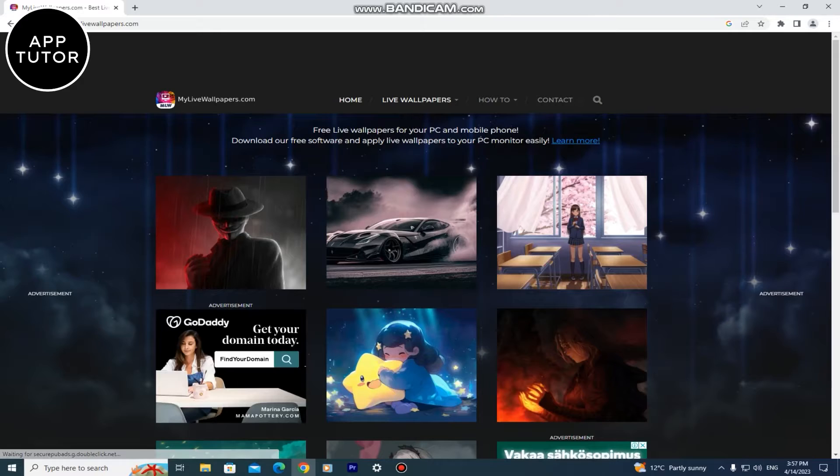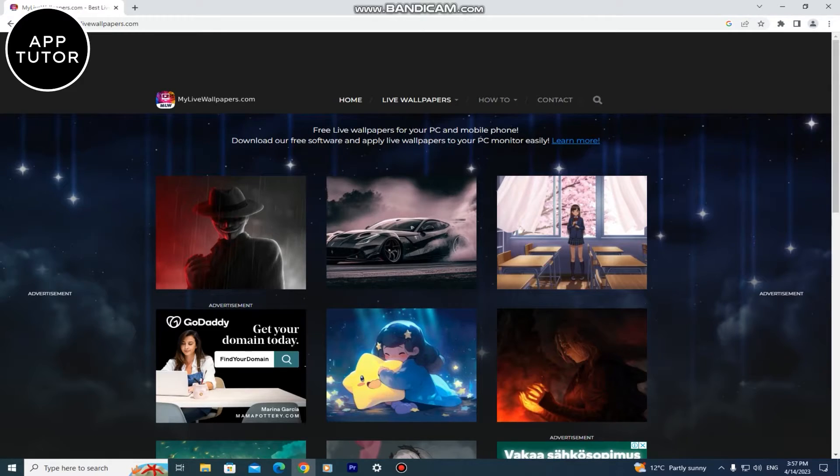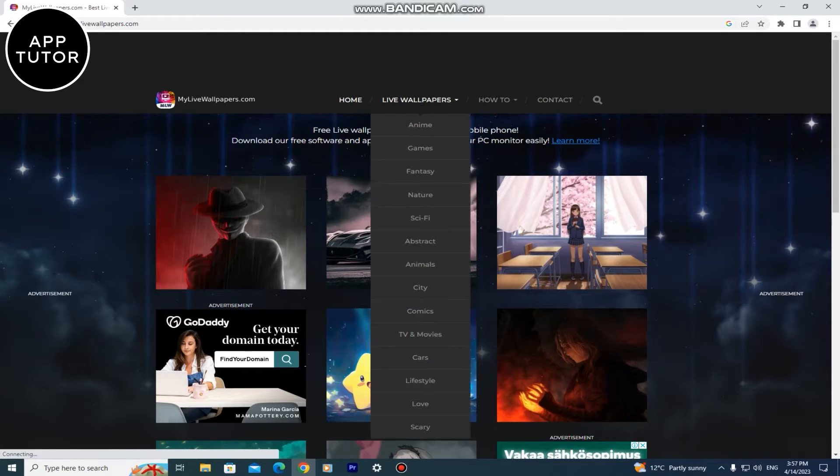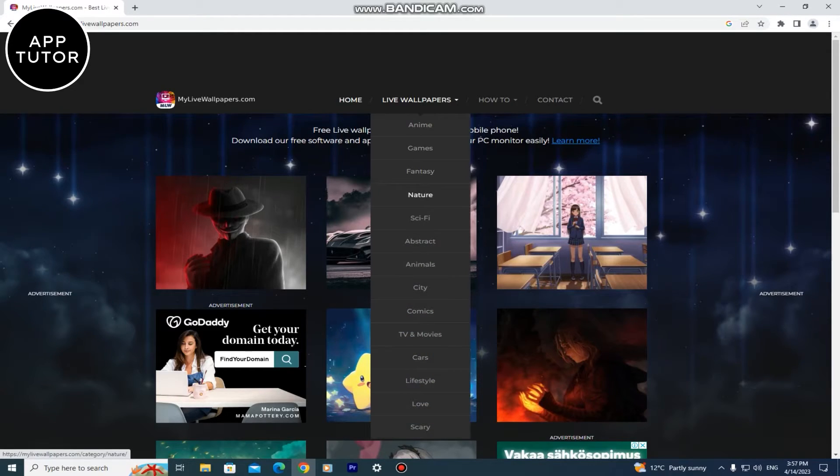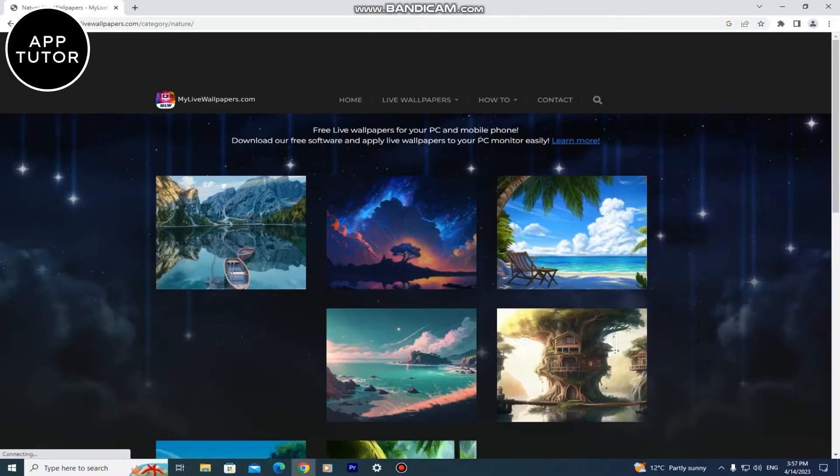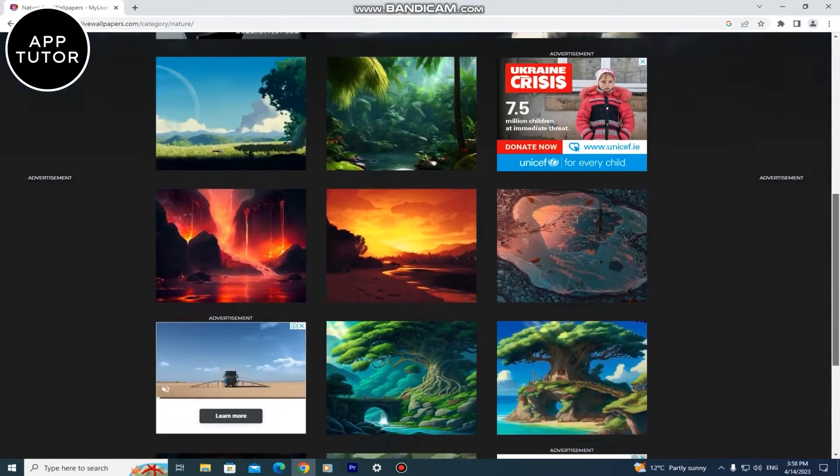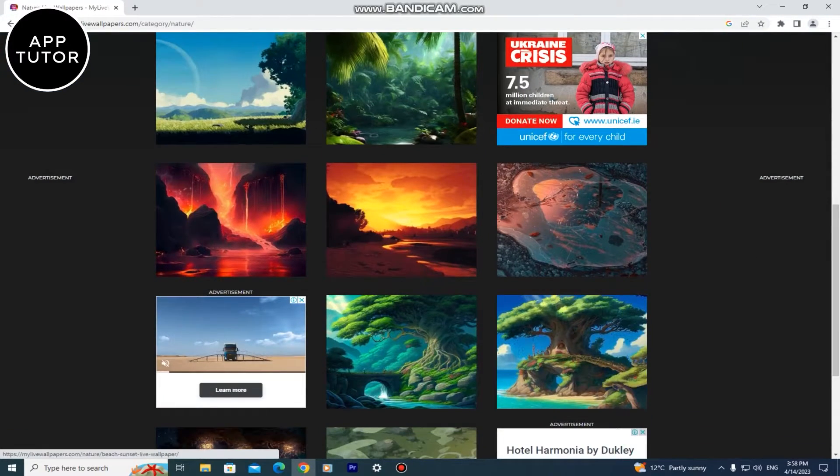You have thousands of wallpapers to choose from and you can also choose specific themes right here. I'm going to select this nature one because I like those kinds of wallpapers.